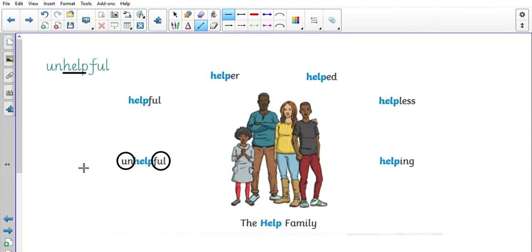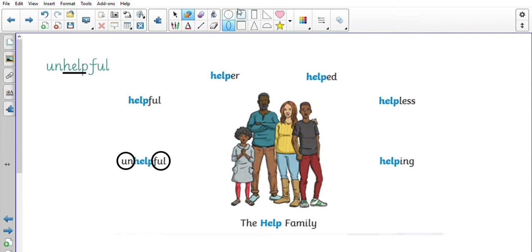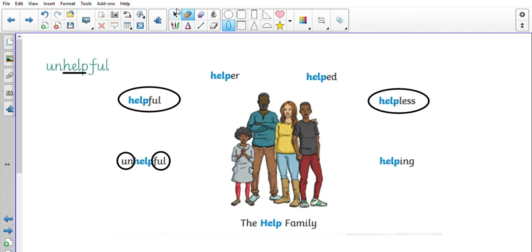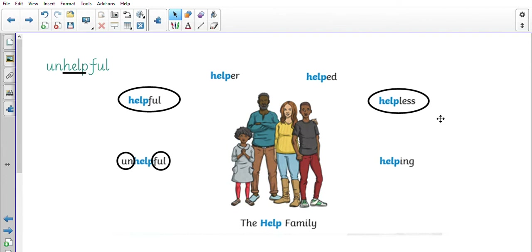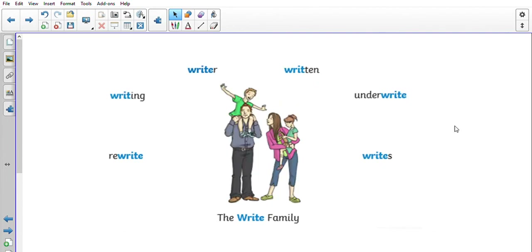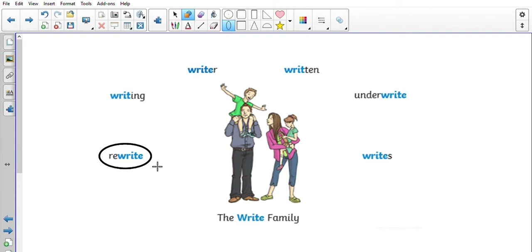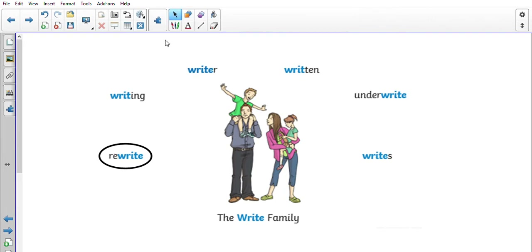We need to think about how the suffix added to the root word can change the meaning. 'Helpful' we've just discussed, and 'helpless' — helpless is not the opposite of helpful. The opposite of helpful is unhelpful. Helpless is when somebody cannot be helped. Now, thinking about how suffixes change meaning, we've got the write family: rewrite, writing, writer, written, underwrite, writes. The prefix 're-' means to do it again, so if you rewrite something, you do it again.